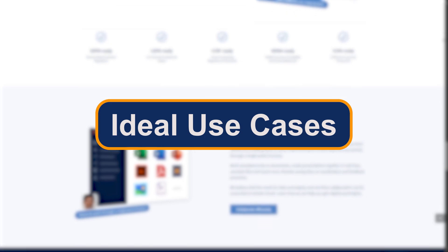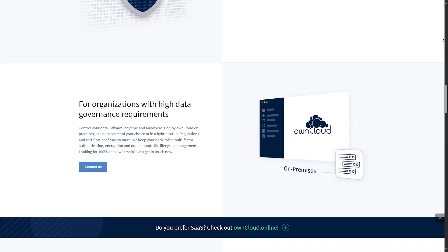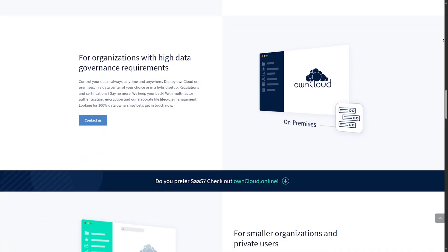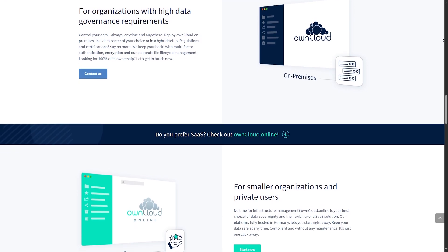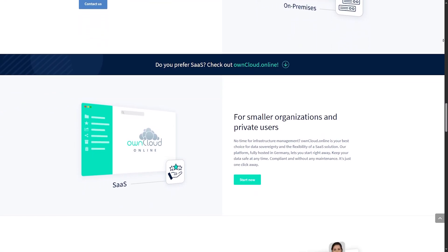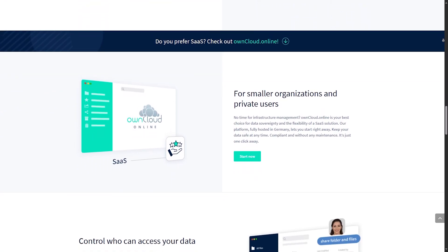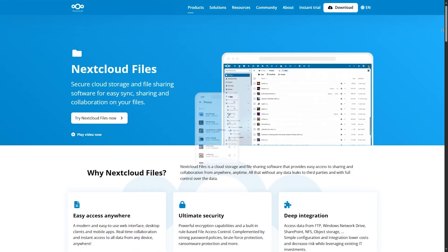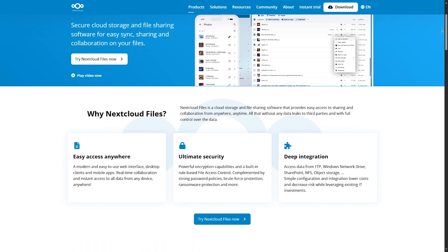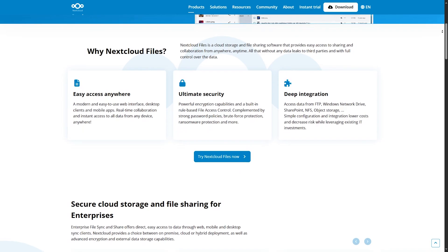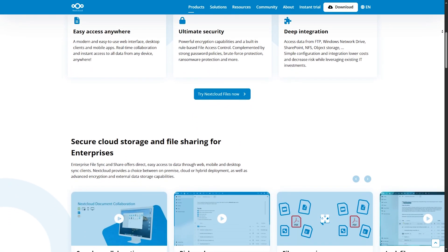Choose OwnCloud if you are a large organization focused on performance, scalability, and advanced enterprise features like file firewall and ransomware protection. Choose Nextcloud if you want an all-in-one workspace, care about open-source freedom, and prefer a rich ecosystem.